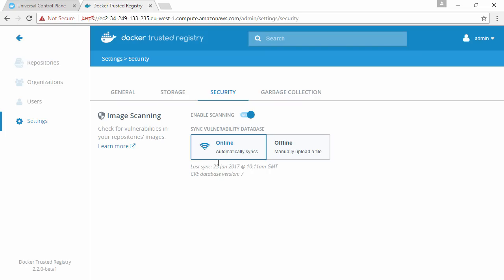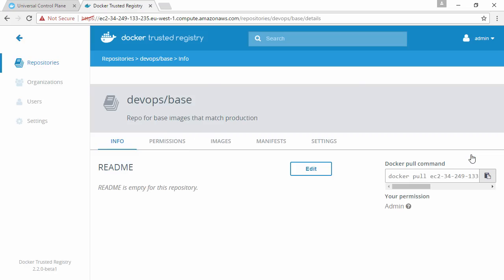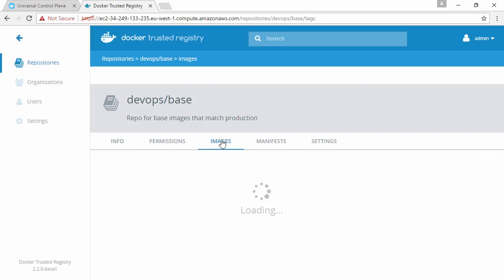For this video, I'm happy with what we've already got here to automatically sync the vulnerability database. But you can manually upload tar files here, let's say for instance if you're air-gapped from the internet. Anyway, with that already enabled, let's jump up to repositories and we'll have the base one here.